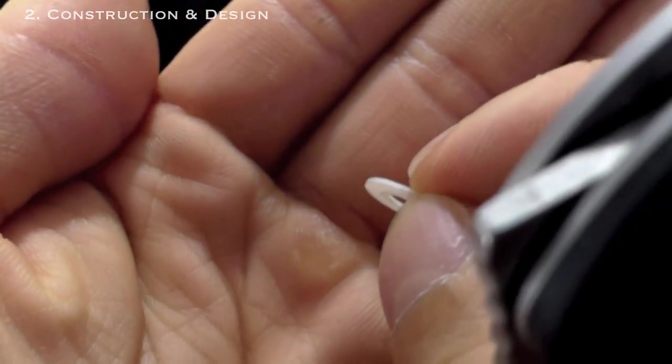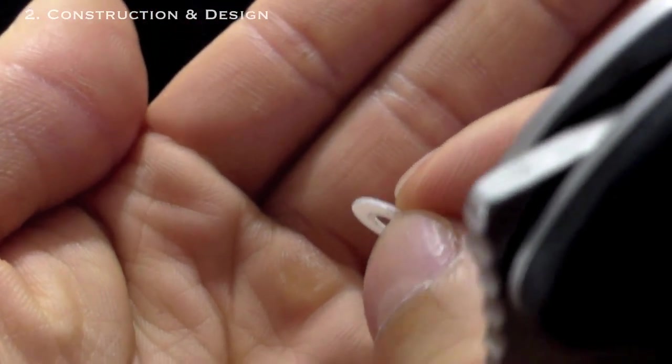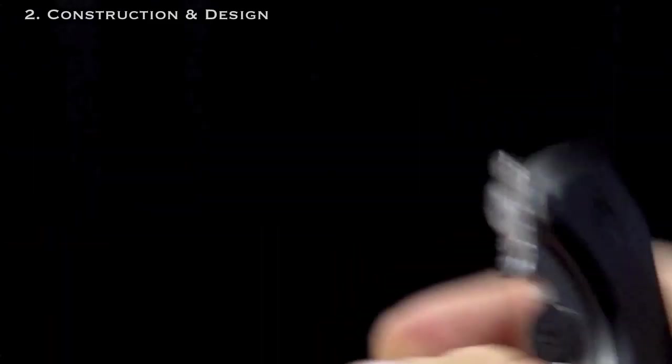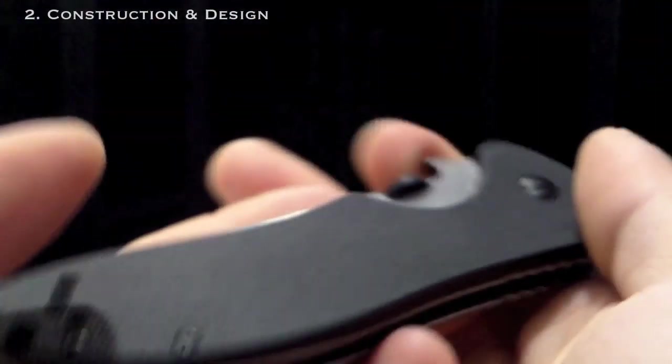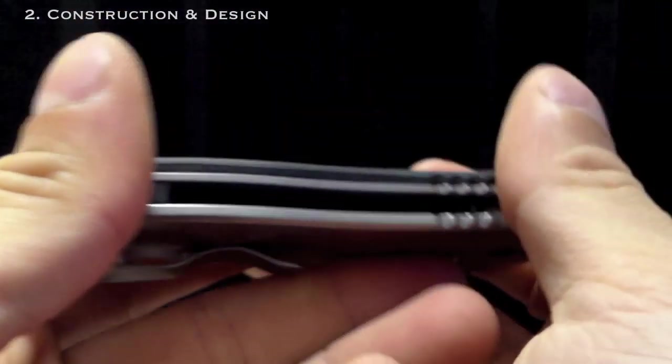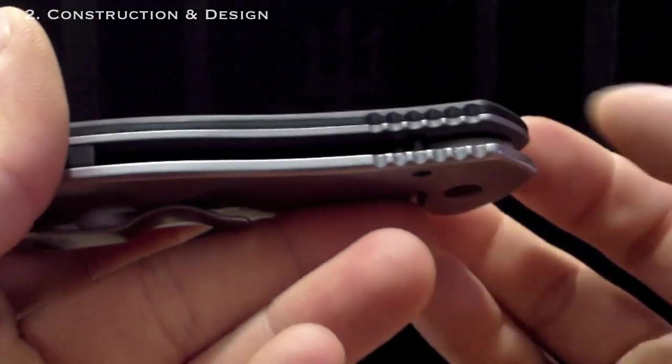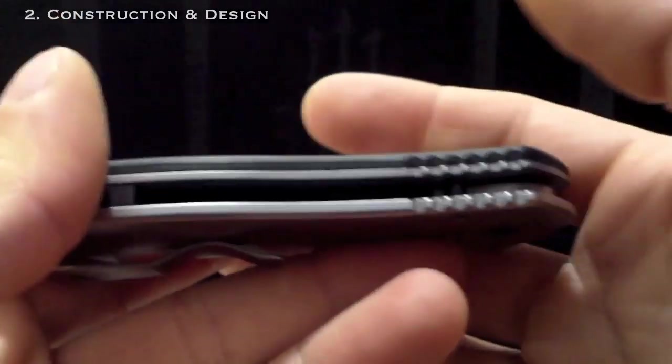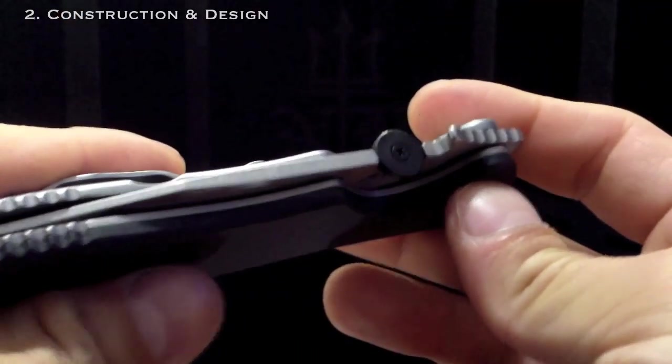The use of Teflon washers helps streamline manufacturing because a higher level of precision like on the Sage 2 and Chokwe aren't necessary. Between the feel of broken in bronze washers or Teflon, that's personal preference.